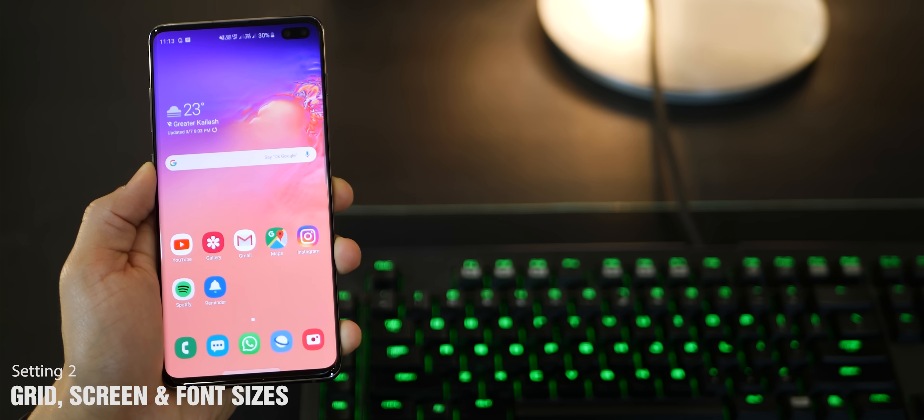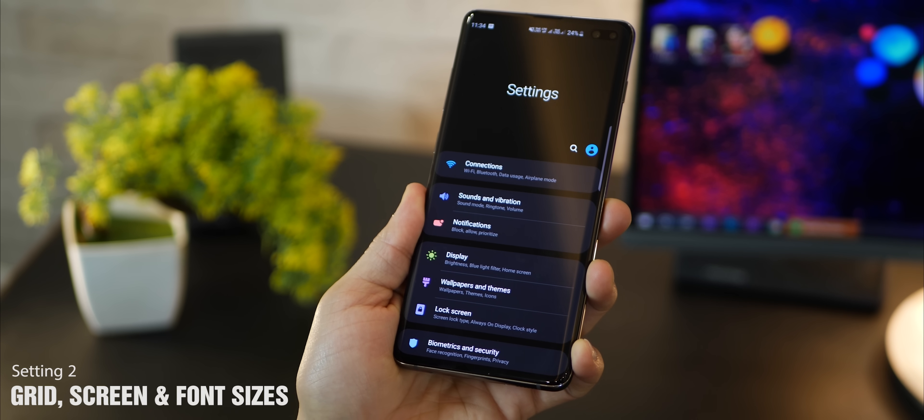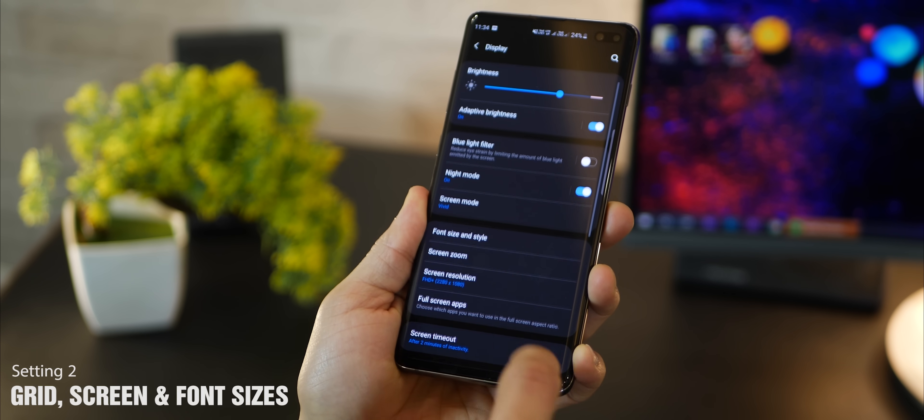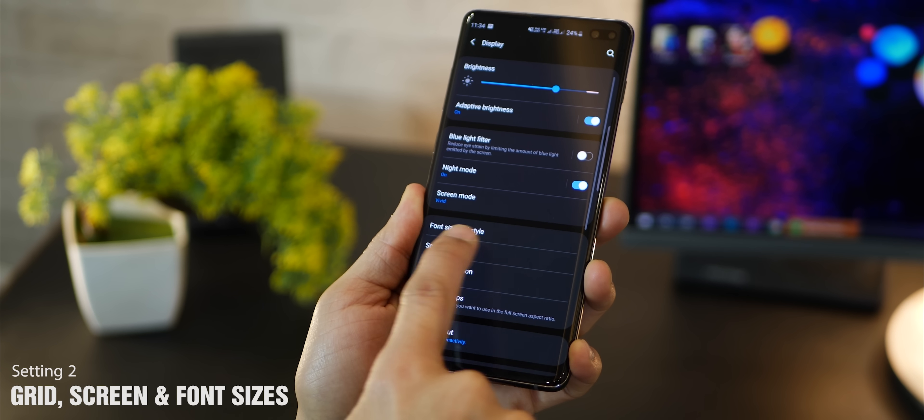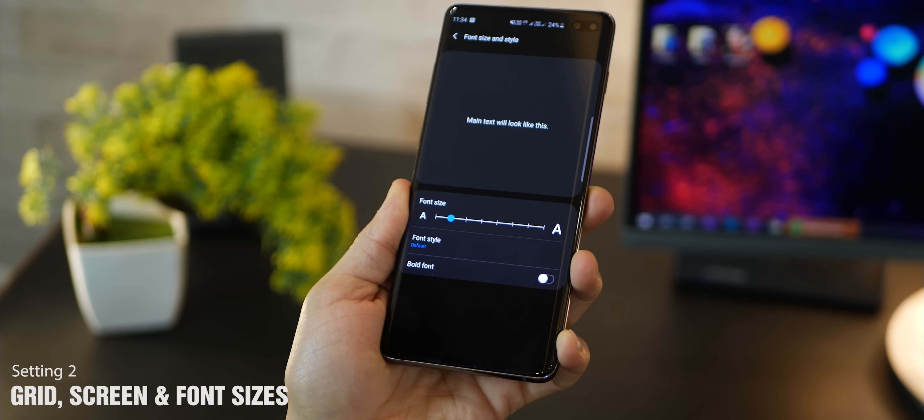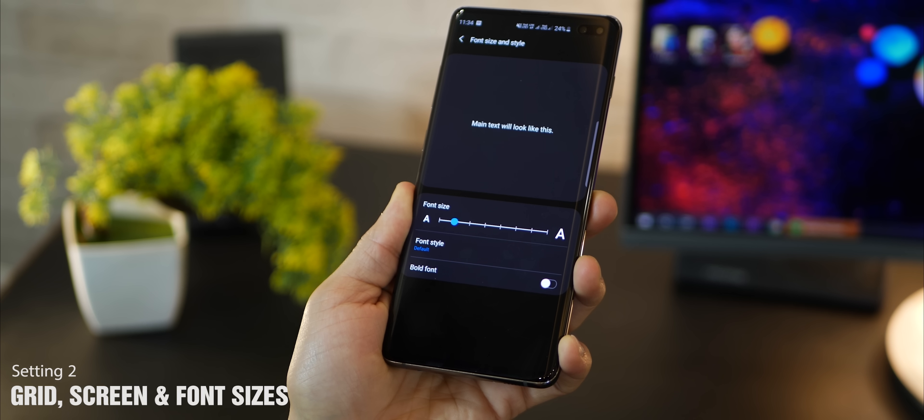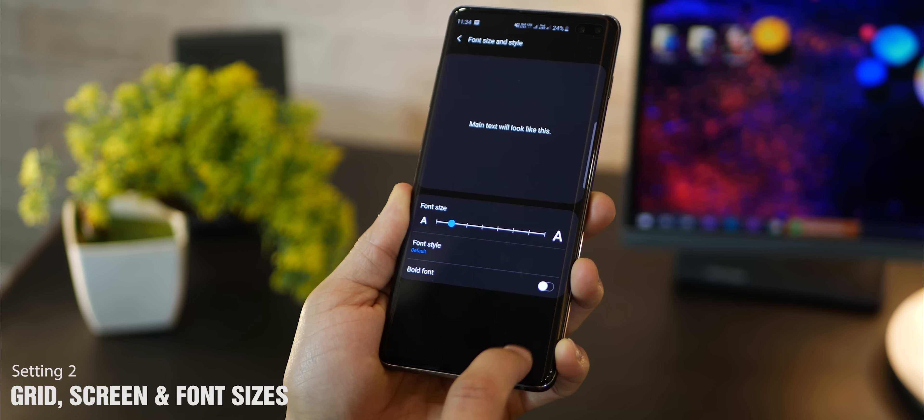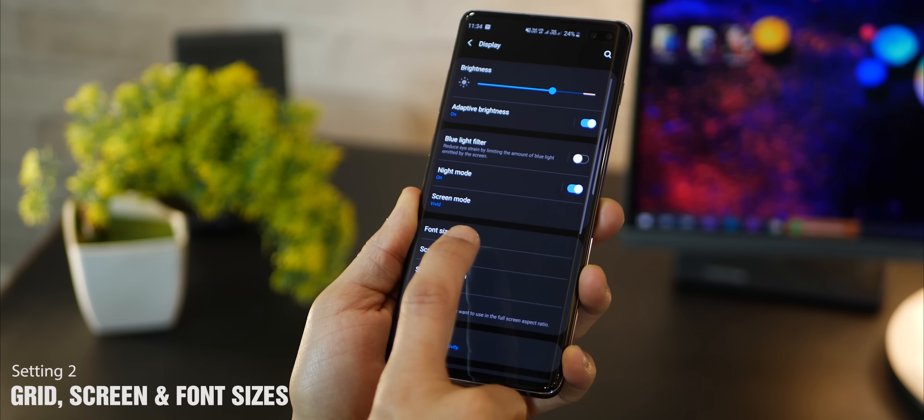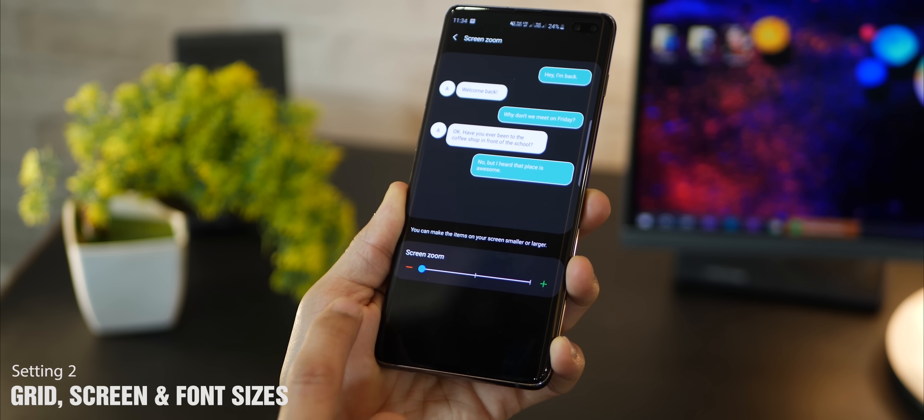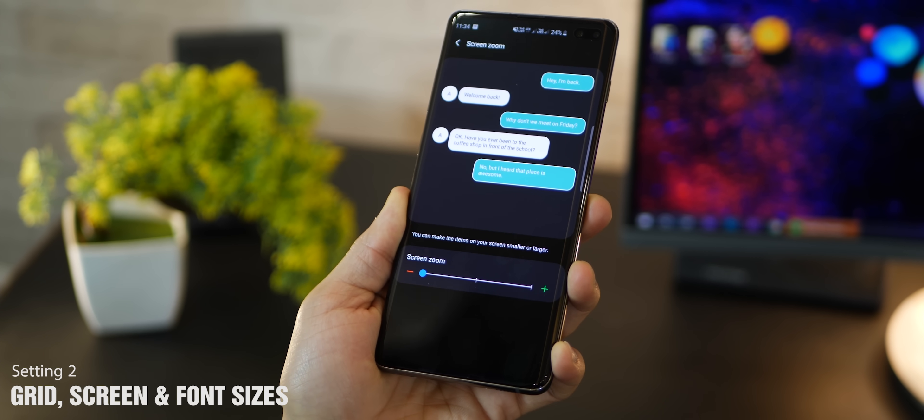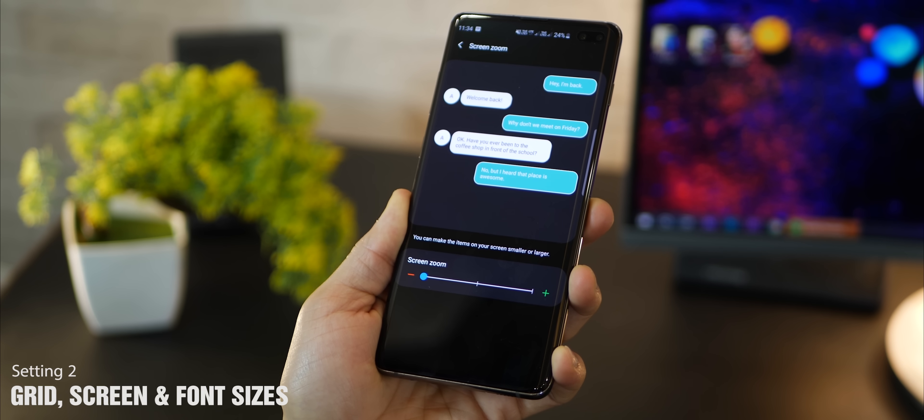While you're at it, go into your display settings, go into font style and size and keep it on the lower side. Do the same thing for screen zoom - keep it on the lower side. Now you just have more stuff contained within the same screen, so your screen size looks bigger.